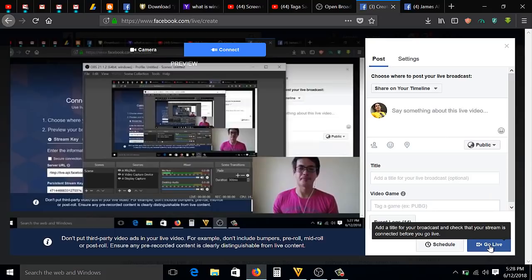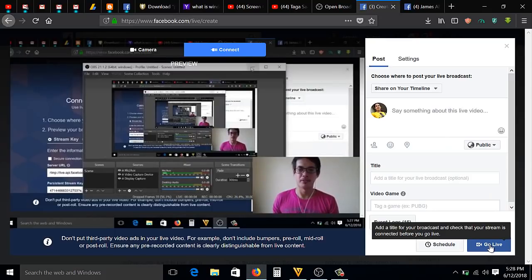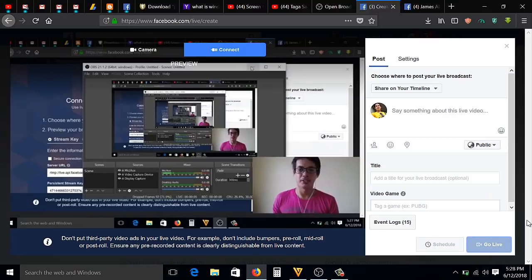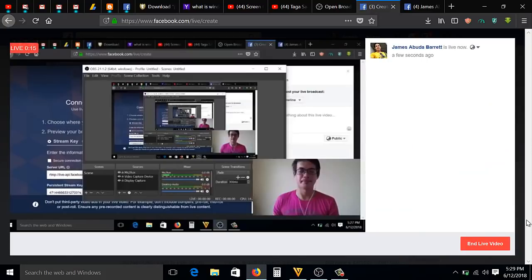For the sake of this video, I'm going to click Go Live. So it's now live.